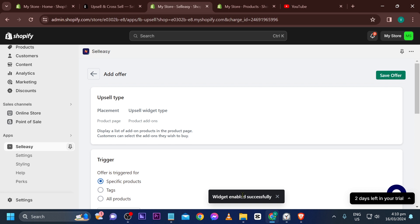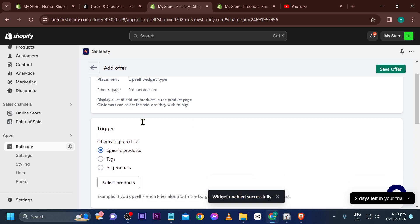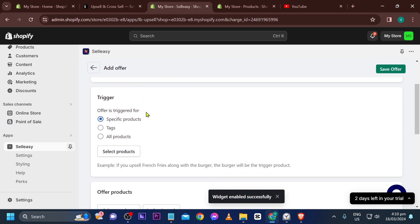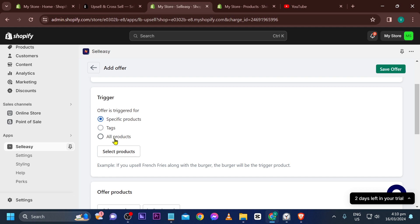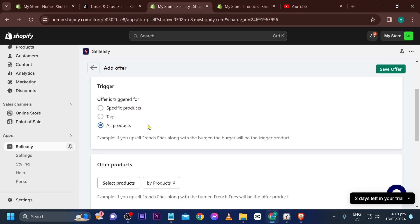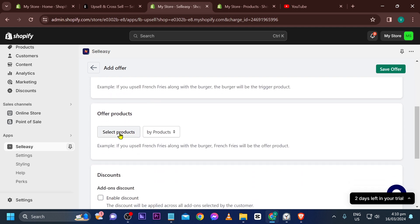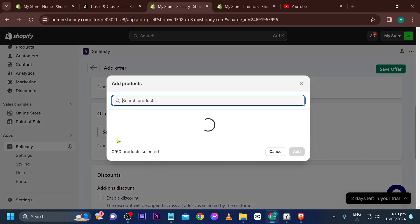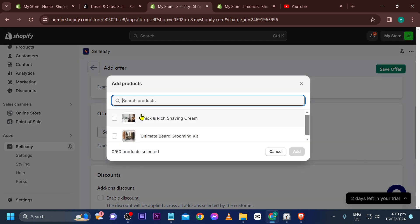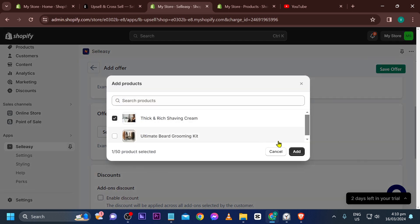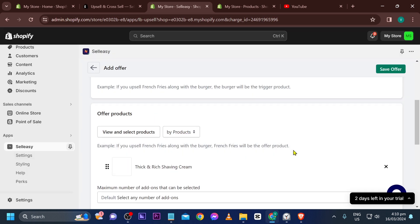Scroll down and set the trigger to All Products. The offer product is the upsell product, so we need to choose the right one — Thick and Rich Shaving Cream. Go ahead and add it.